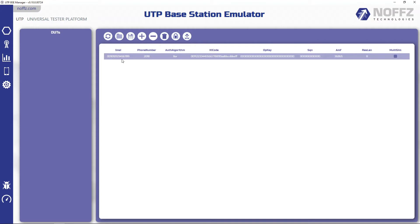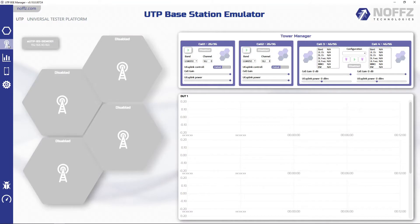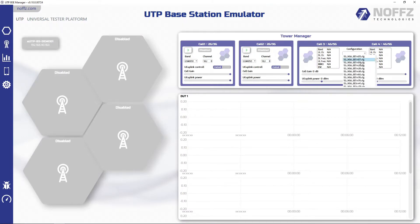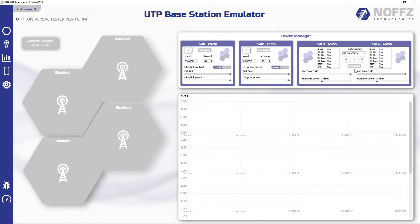As a next step, I'm going to switch to the Tower Manager tab to power up the mobile network. I'm recalling one of the saved 5G new radio standalone configurations with a 50MHz 2x2 MIMO cell in Band 78.